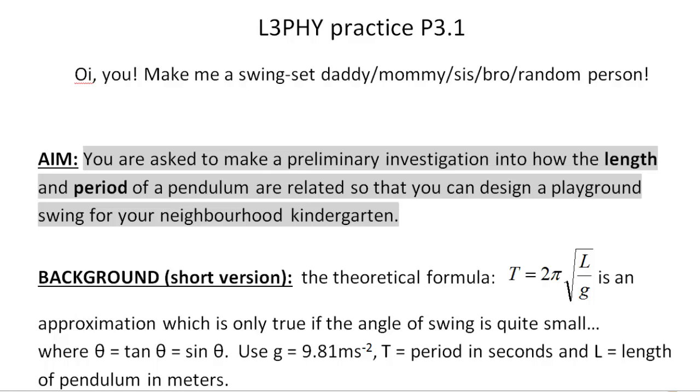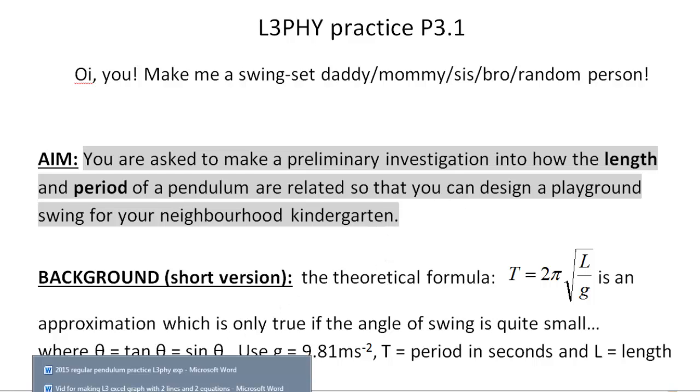Alrighty, here we go. A video on how to make a merit-level graph for this experiment, Level 3 Physics. Here we go. Let's bring it on.